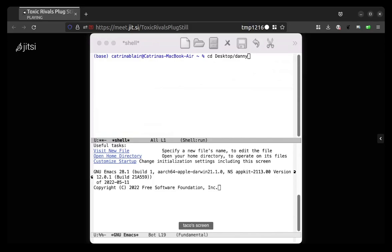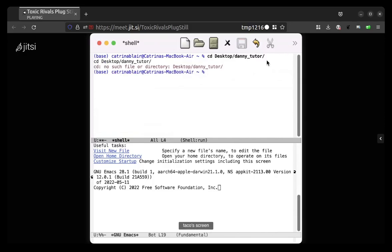Is it asking you if you're okay with Emacs accessing? Oh no, it's giving me something. You should be able to tab complete. So try typing cd danny. You have to... Does that work if you hit enter right now?